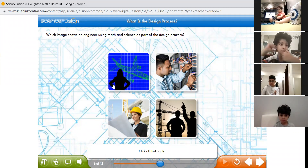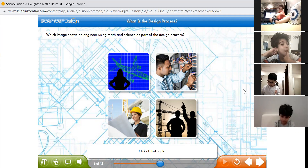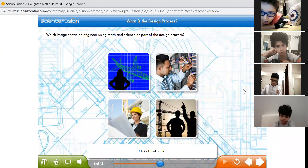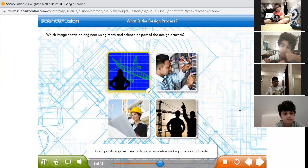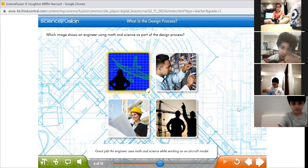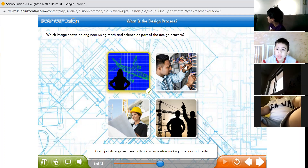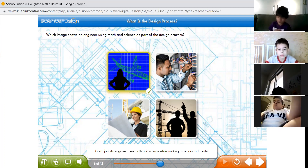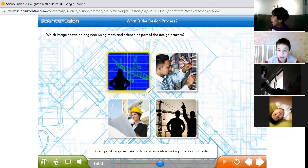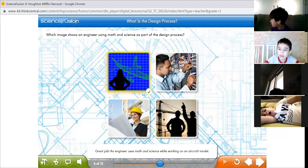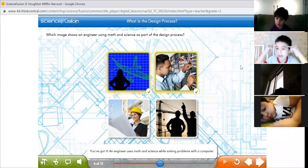Let's look at the first one — an airplane. Does an engineer need math and science to design an airplane? Yes, you need math and science. An engineer uses math and science while working on an aircraft model. Well done. Now, Ismail — what about a technician engineer? Do they need math and science to make computers work? Yes — an engineer uses math and science while solving problems with a computer.